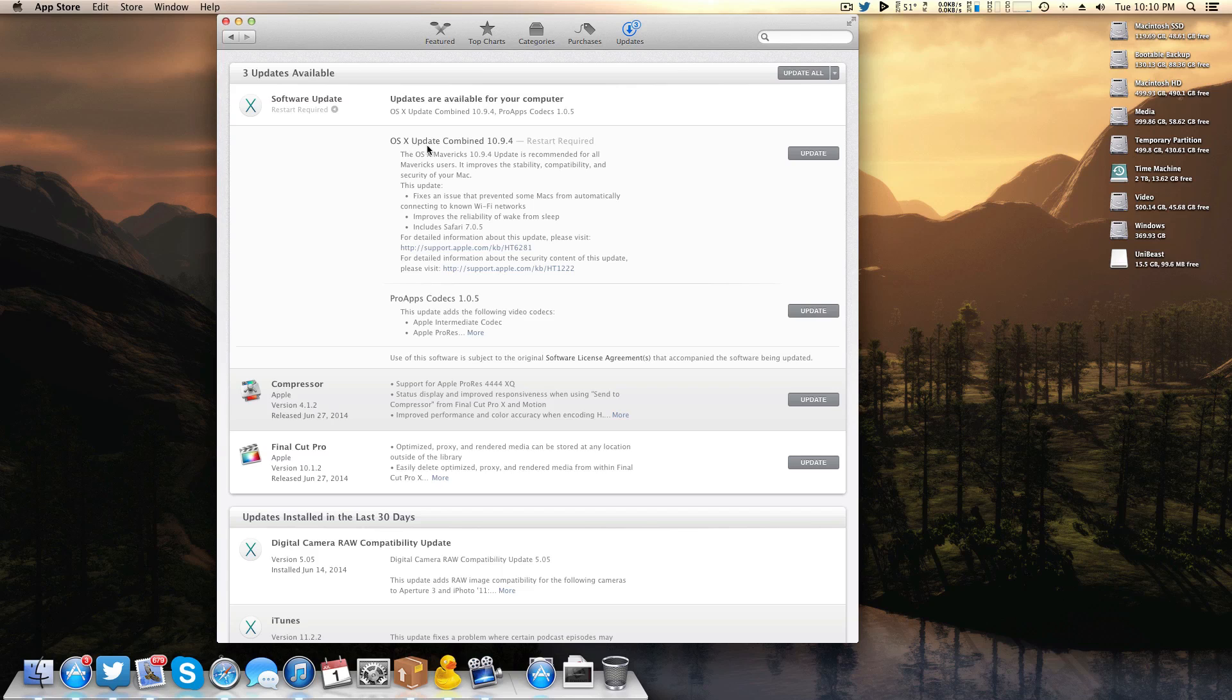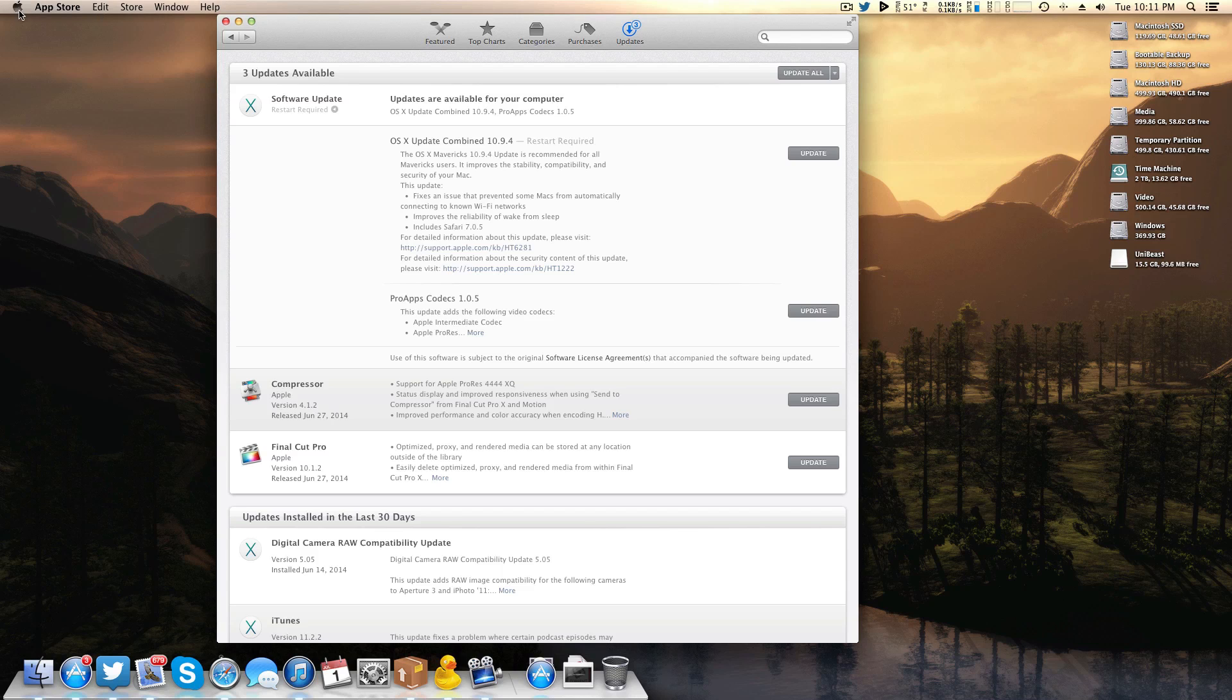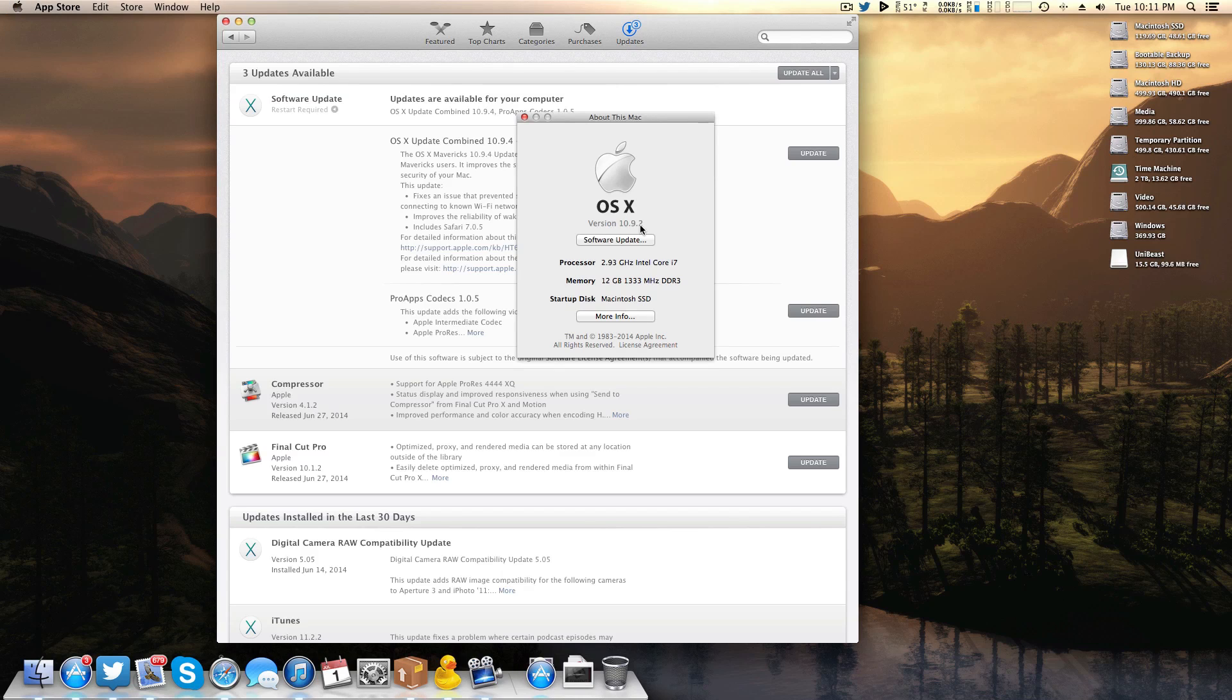And right here regardless of what OS you're on, whether you're on OS 10.9 through 10.9.3, you will come up with OS 10 update combined 10.9.4. Now this update doesn't have a huge change log, just a few things like fixes an issue that prevented some Macs from automatically connecting to known Wi-Fi networks, reliability from sleep, things like that, Safari 7.0.5, and like I said from what I've been reading just some general performance increases with things like OpenGL. So once again just to reiterate this is not a mandatory update but from what I've been reading it is recommended especially if you're on 10.9.3.